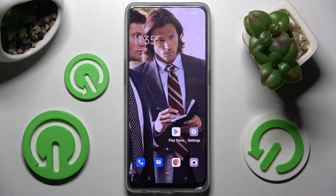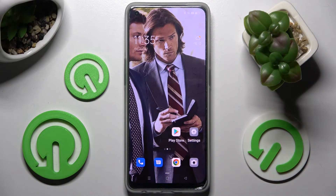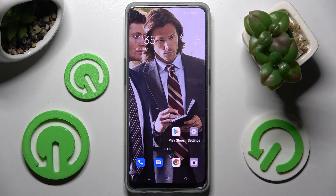Hi! In front of me is the Oppo Reno 8 Lite, and today I would like to show you how you can switch on or off app notifications from apps that we are choosing on this device.